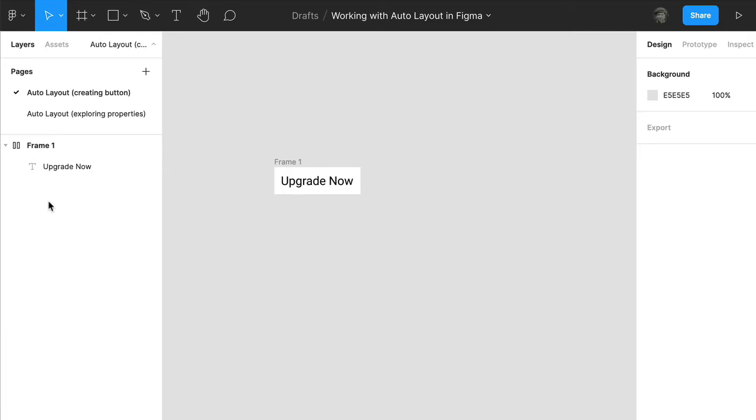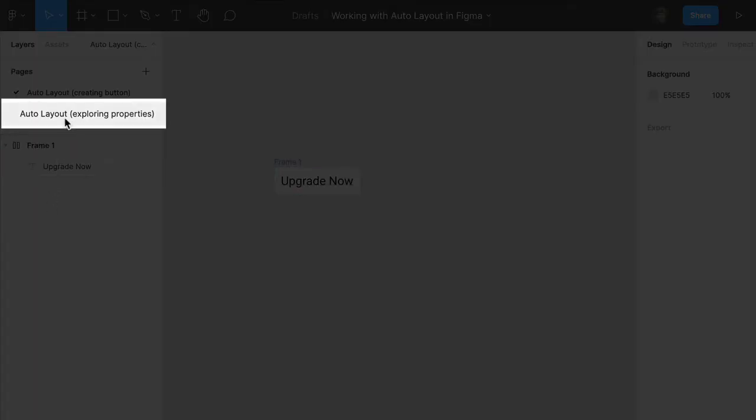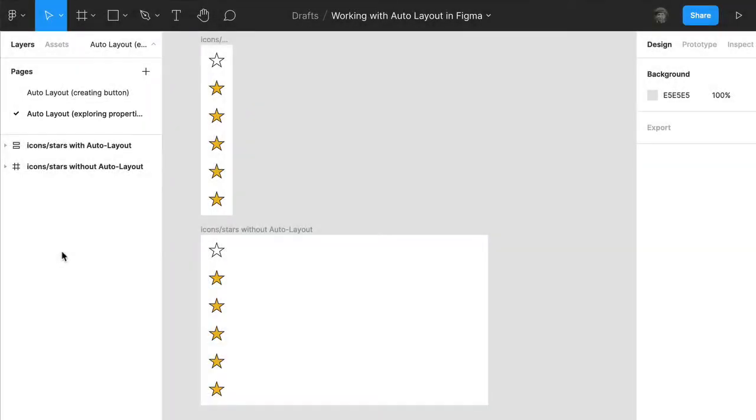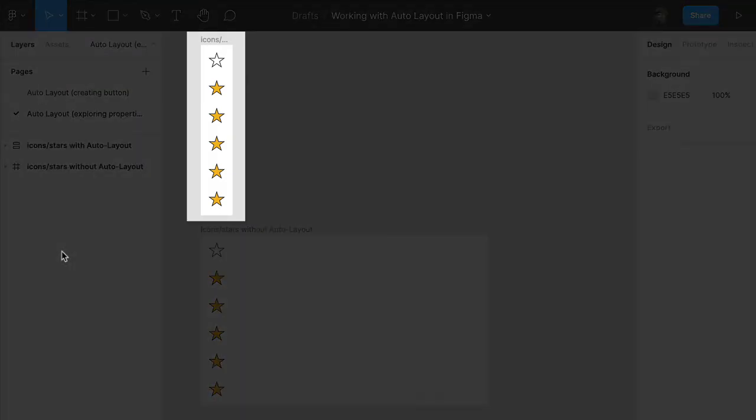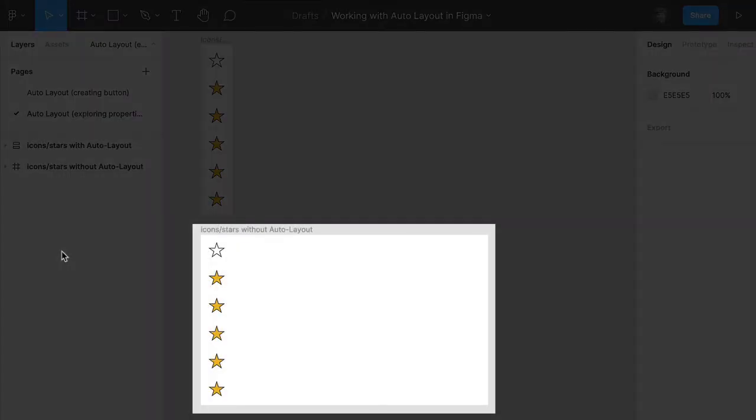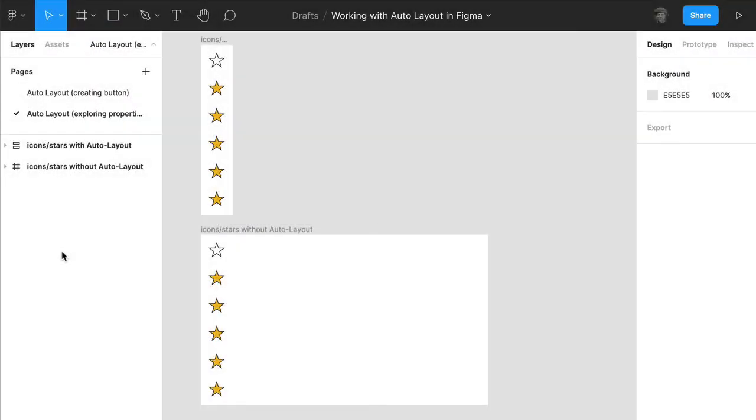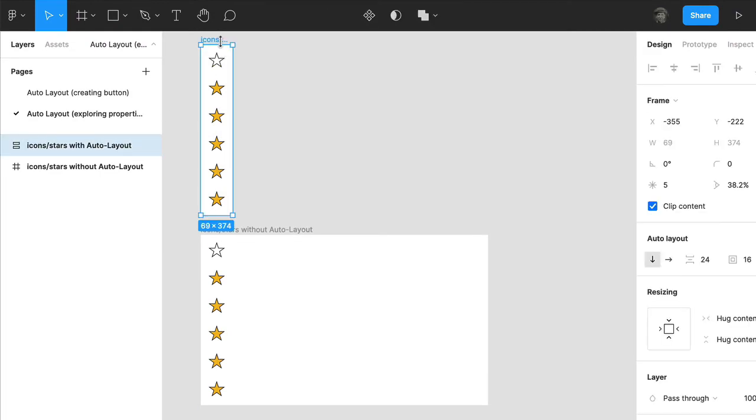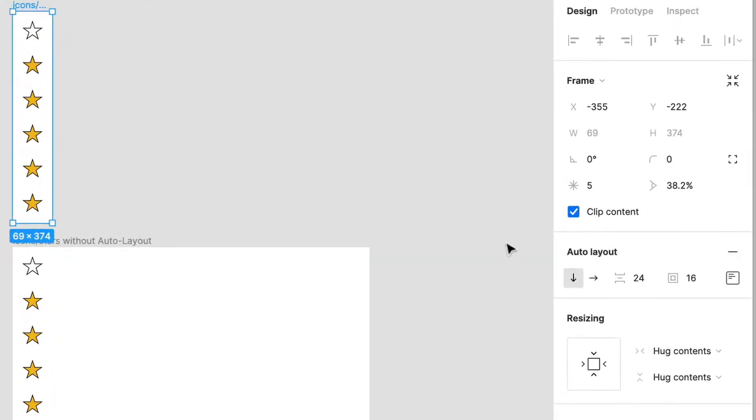So let's dig a little deeper and look at how you can control some of the properties of Auto Layout. In the left sidebar, click on this second page and notice that we have two frames. The top one has Auto Layout and the bottom one does not. Click on that top frame and then over to the right in the Auto Layout controls, you'll be examining direction,